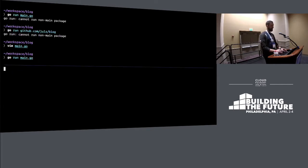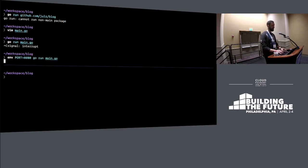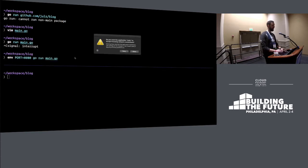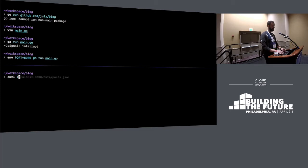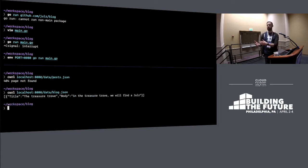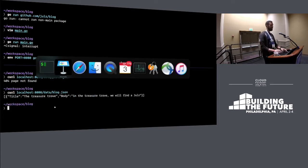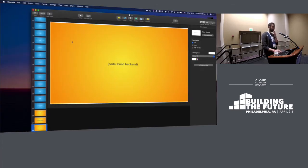And that is why we do not live code. All right. So, if we curl that, curl localhost, 8080, datapost.json, datablog.json, I did this time, just to mix it up. Great. We have some JSON. Good. So, that is our back end.